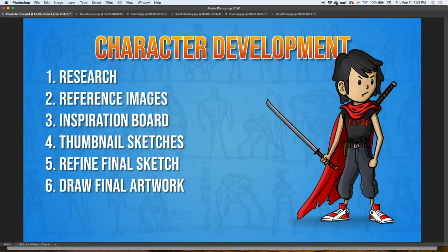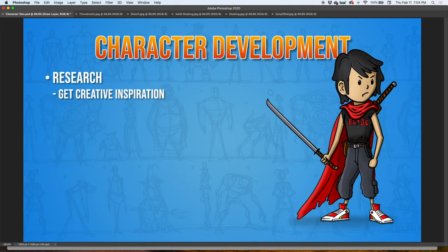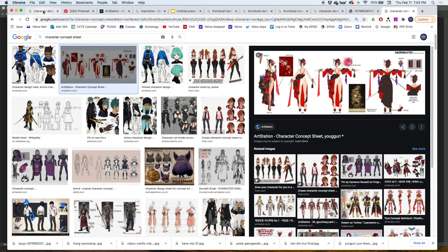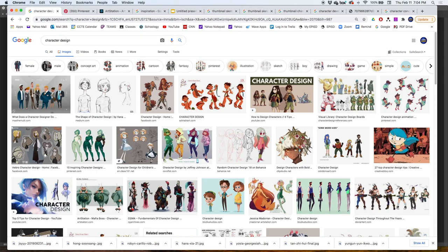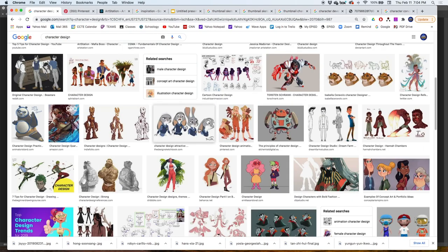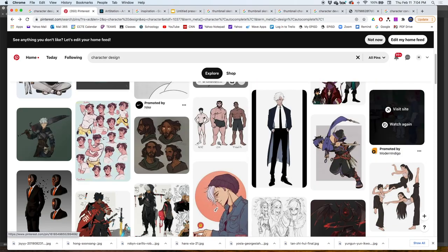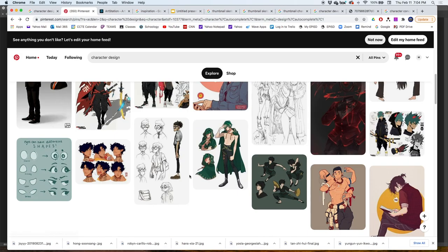Let's dig in! The first step is to research — get creative inspiration. Where do you start? A couple of websites: Google Images is a good one, Pinterest, and ArtStation, there might be others. You can go to Google and search 'character design' just to look around and start looking at different characters. Pinterest is also good — just search 'character design' and you'll find a bunch of different characters from all sorts of styles.